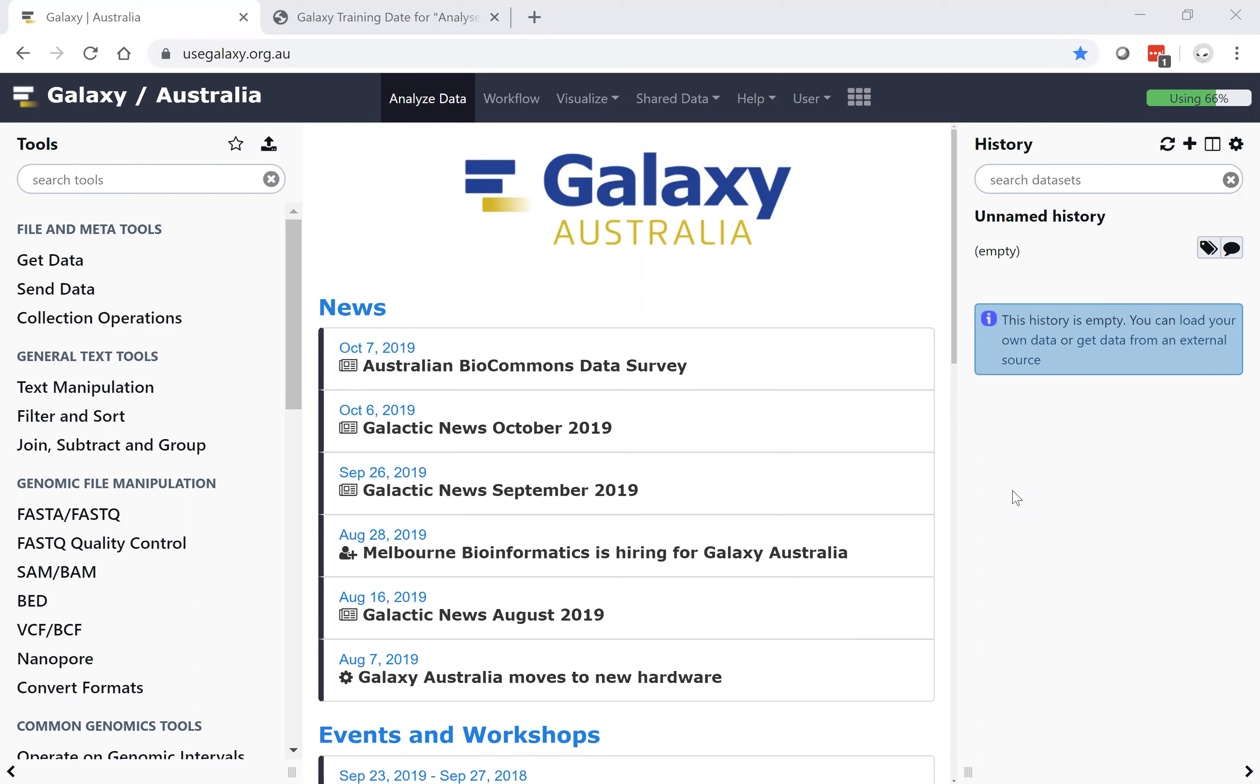Galaxy Australia is accessible at newsgalaxy.org.au and is supported by all common web browsers, desktops, laptops, and mobile devices.